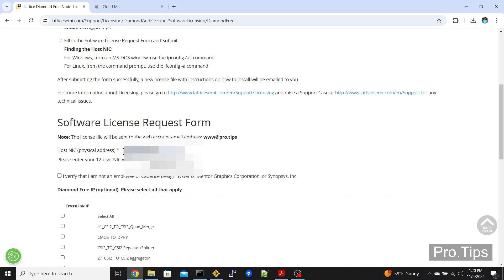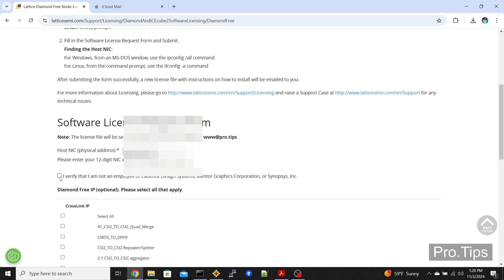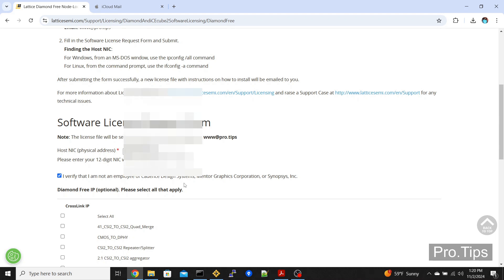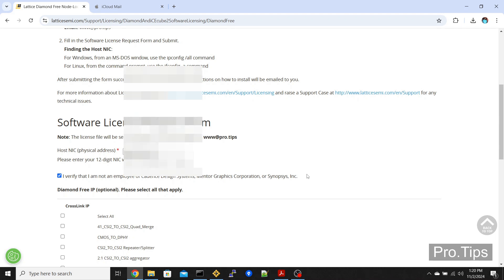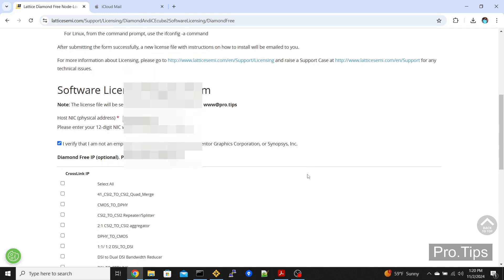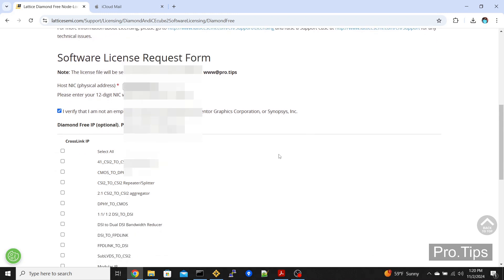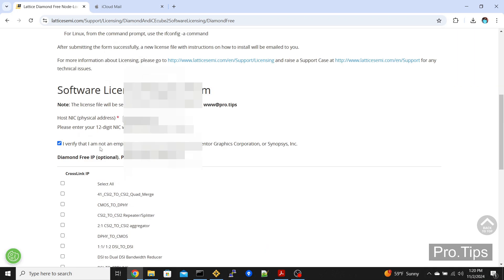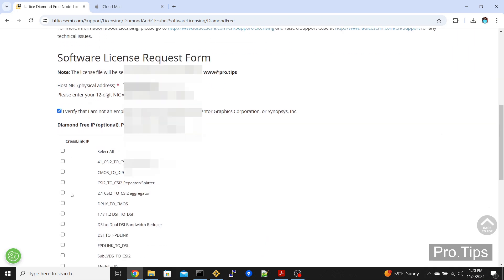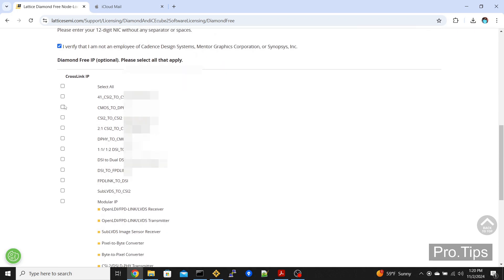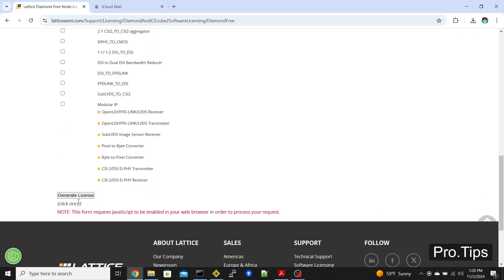You need to check off 'I verify that I am not an employee of Cadence Design Software, Mentor Graphics Corporation, and Synopsys Inc.' You need to not be an employee of these three companies to be able to use this software for free. The cross IP links are optional; we're not going to be using any of these.